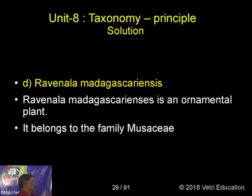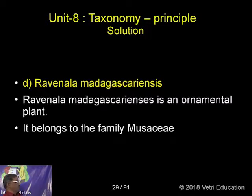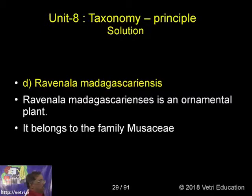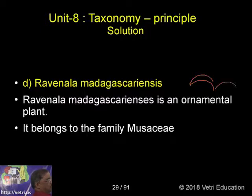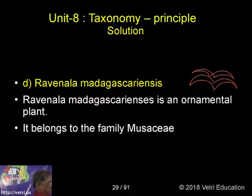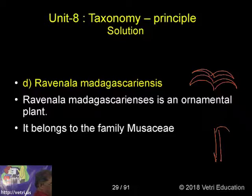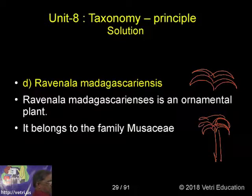It's called the Traveller's palm. Ravenala madagascariensis is an ornamental plant. It belongs to the family Musaceae. In the young condition, you can find the distichous leaves — leaves originating from two sides. When the plant becomes older, you can find a trunk. Here also you can find the leaves are arranged in a distichous manner. It is a garden plant.